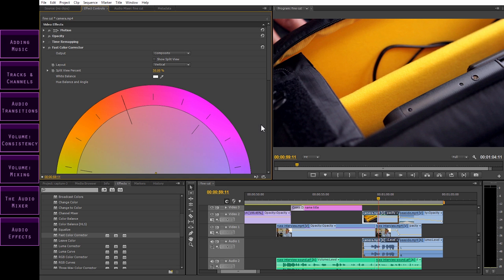Welcome back. My name's Matt, and in this fourth CAD-on training video on how to use Adobe Premiere Pro, I'm going to show you how to take care of your audio. When it comes to telling your story, sound is just as important, if not more important, than your visuals. As such, it requires just as much care and attention.